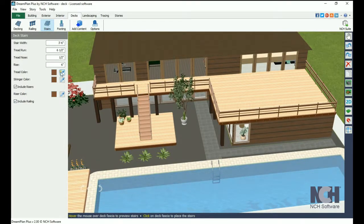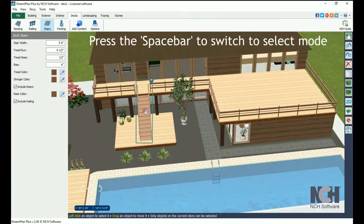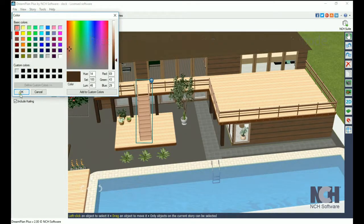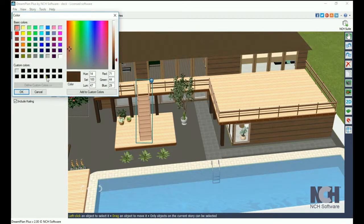You can always change the style and color of any of the deck parts by selecting it and changing them in the properties panel. Click the space bar to switch to select mode, then click on the part of the deck you want to edit to pull up the properties panel.